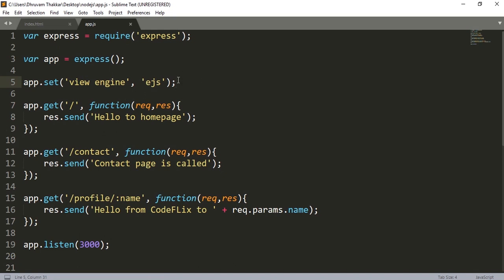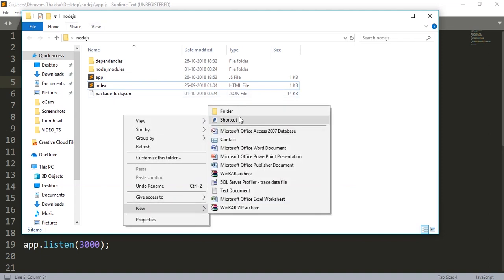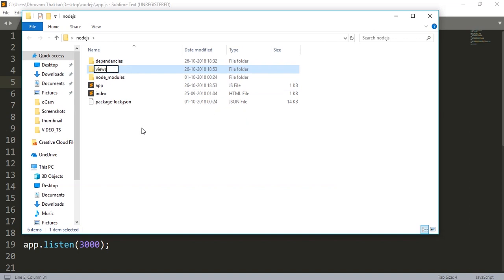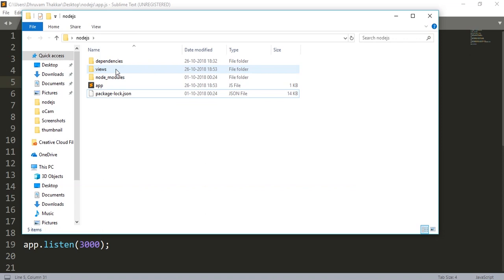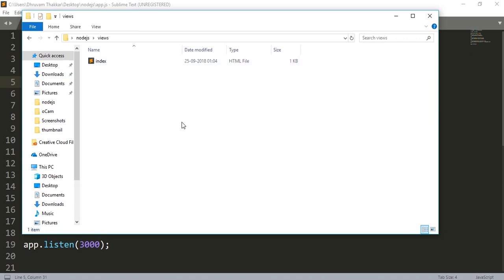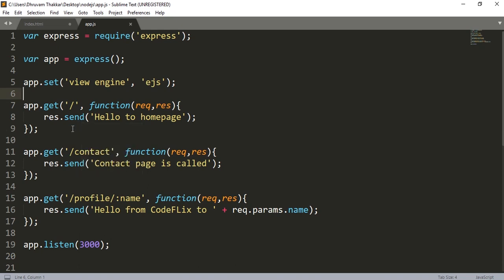If we want to use this EJS template engine, we will have to create a folder called the views folder in our directory. This is the Node.js directory I am using, so I will create a new folder and give it the name views. The folder is now created. I will take the index.html file which we created a few videos ago and paste it here. Now we can use this. In the last video we sent a simple text called hello to the home page, but now we will send an HTML file. To send an HTML file, we write sendFile.